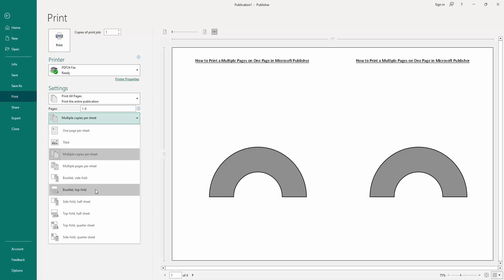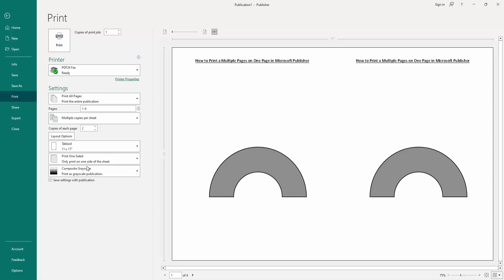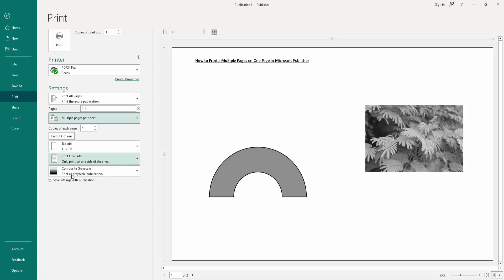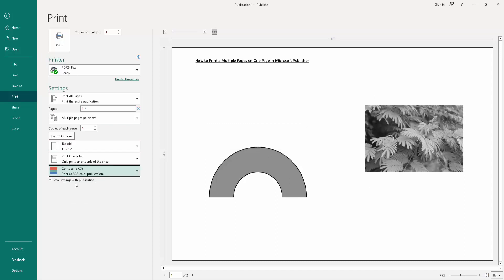Then click the comparison grayscale, choose Composite RGB, and we can see we can print multiple pages on one page very easily. Now we want to print, click this print option to print these multiple pages.